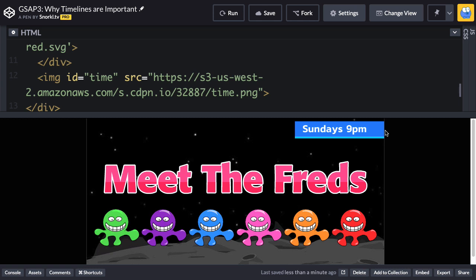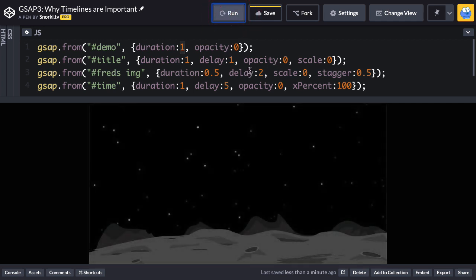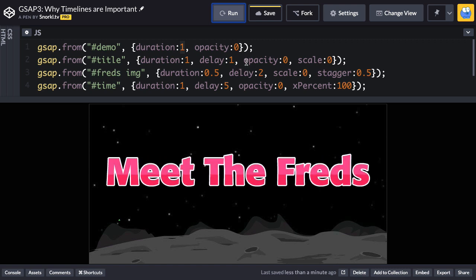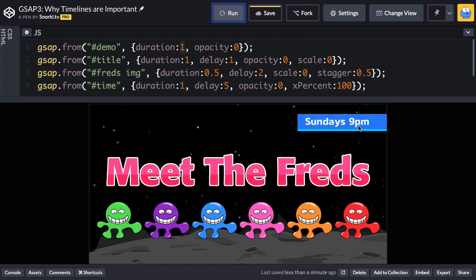Let's jump to the JavaScript code and I'll show you why it doesn't work so well outside of a timeline. Over here I have what I like to call a bunch of loose tweens — they're just sitting here. The only reason they run in sequence is because they each have a delay that represents the duration of the previous tweens, so they run in a nice little sequence.